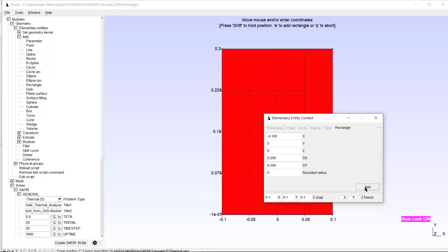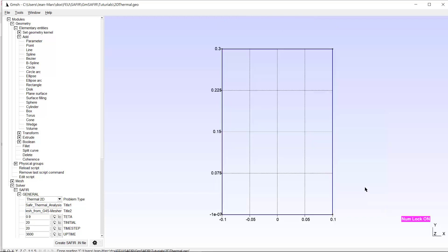I read what is written in the drawing window, then type Q to finish this command. Here is my rectangle. I skipped the definition of four points, four lines, one curve, and one surface — everything has been drawn in one step.